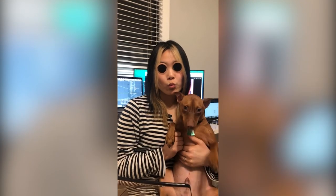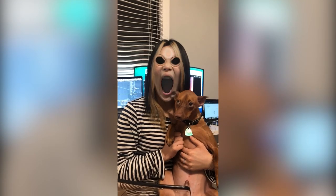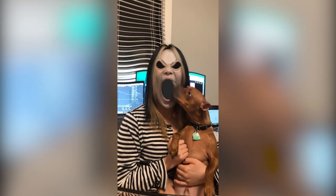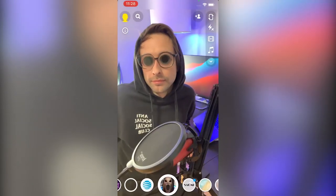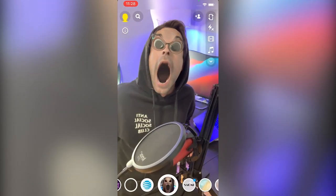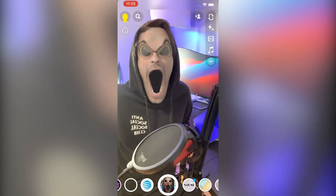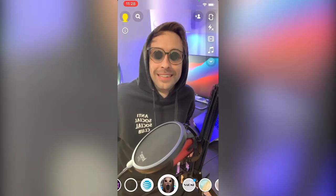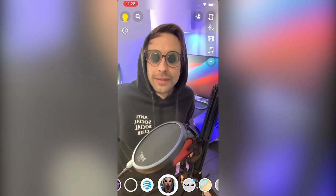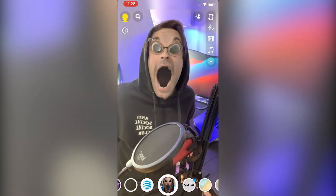Today we're going to make a face filter in Lens Studio. At the risk of sounding like a Snapchat spokesperson, working in Lens Studio is like being in a playground for AR developers. The tools make it super easy to do really impressive stuff. So today we're going to make a face filter — let's get into it.